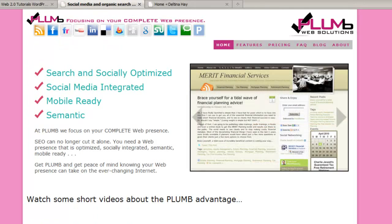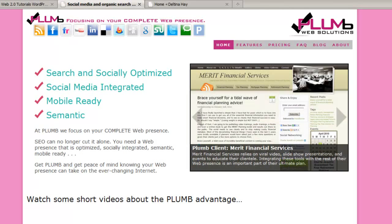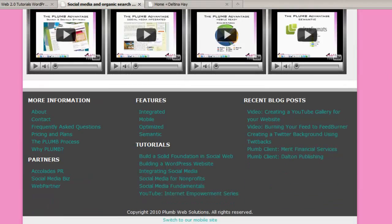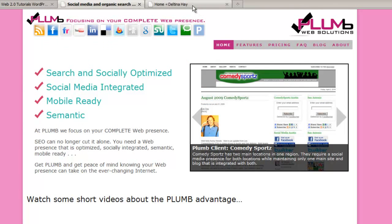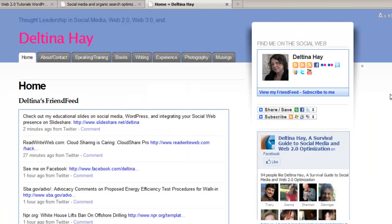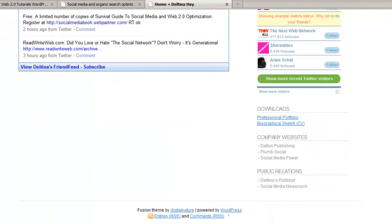On the Plum Web Solutions site, we don't see any sidebars right away until we scroll down, where we see three columns in what would be considered the footer area. This shows how sidebars give you much more flexibility than you'd think. And on the Deltina.com site, there's just one main sidebar that goes all the way down to the bottom.